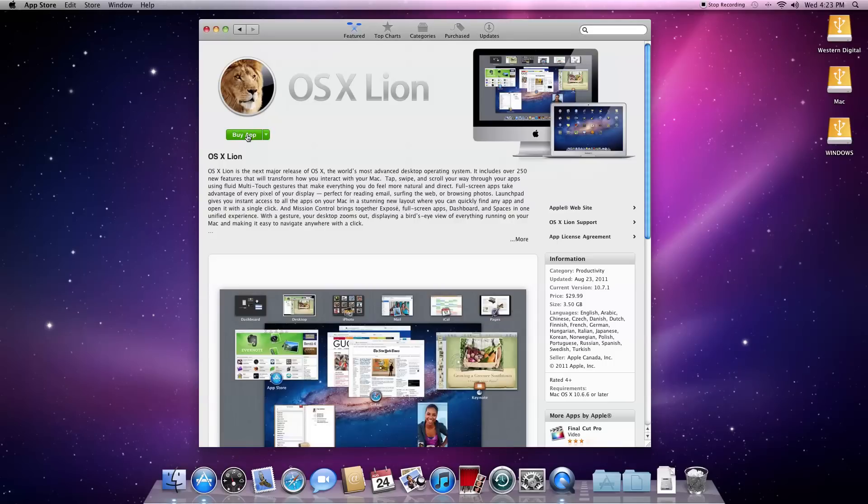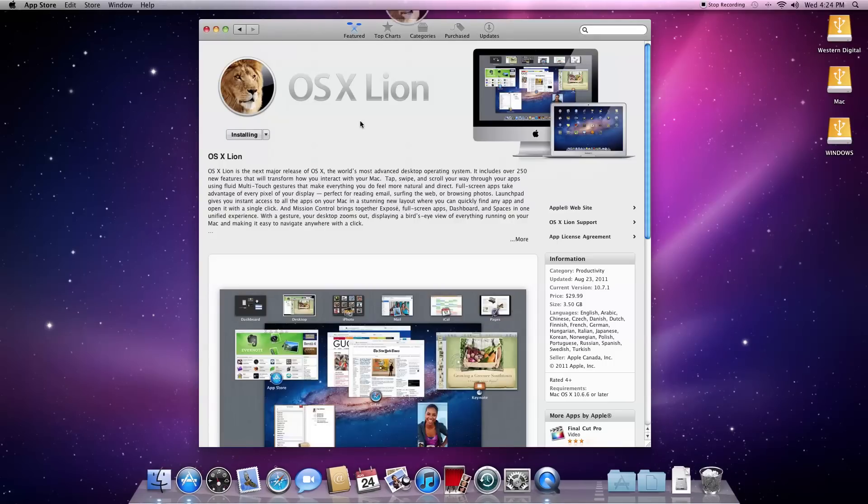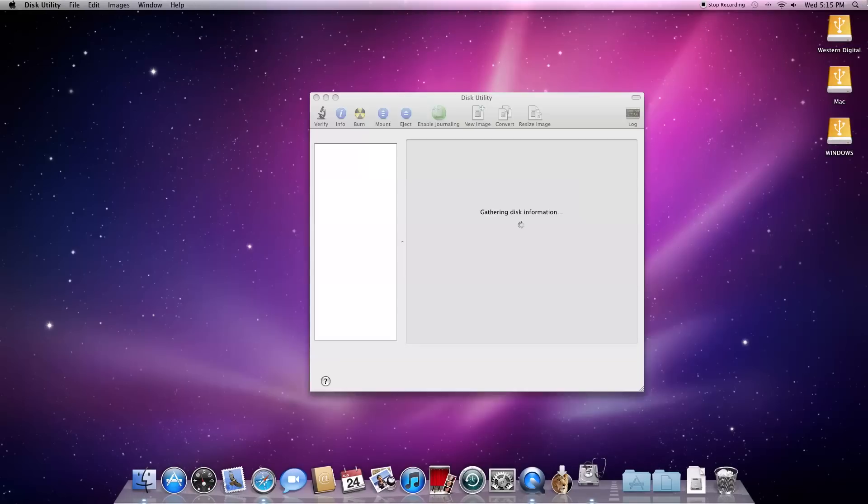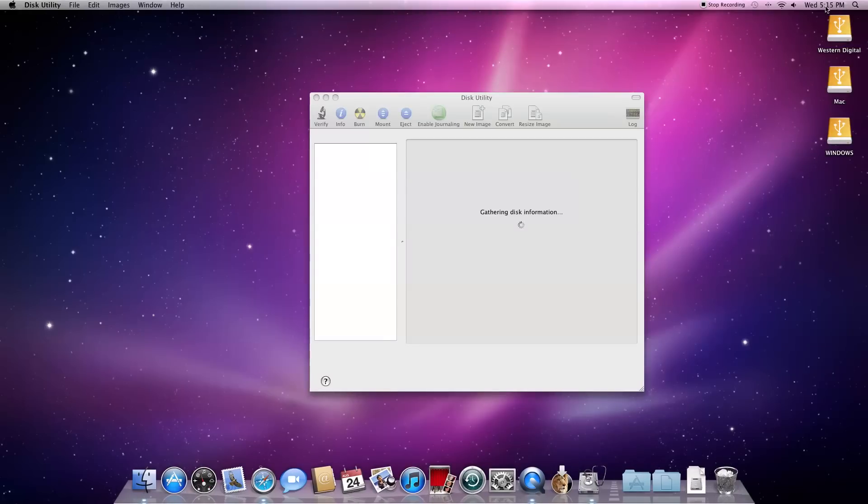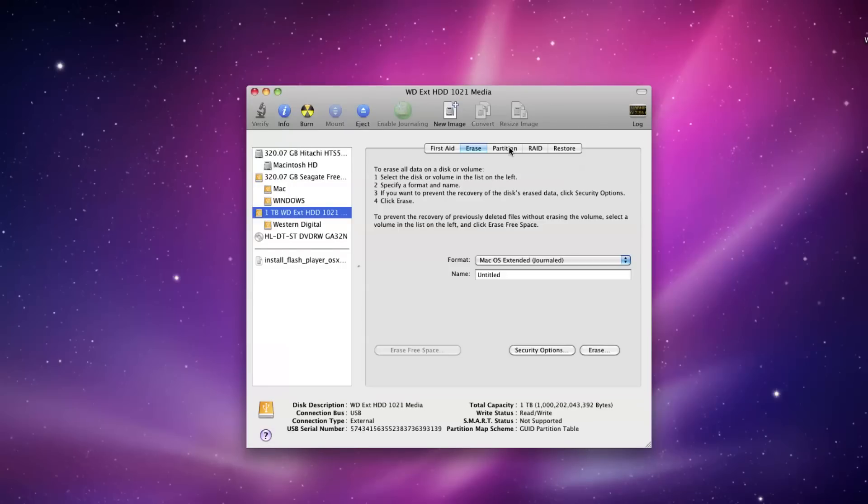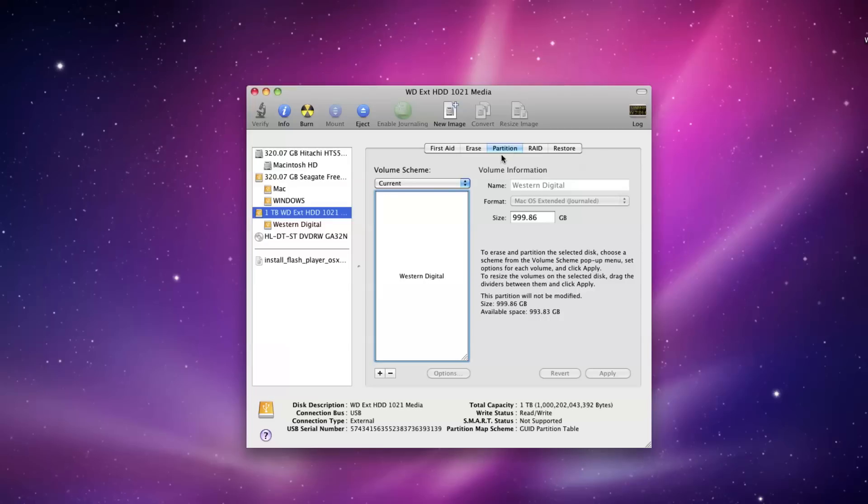The first step is downloading OS X Lion from the Mac App Store. Once that is over, go ahead and go into Disk Utilities. Then select the hard drive you want to put Lion on. After that, click on Partition.